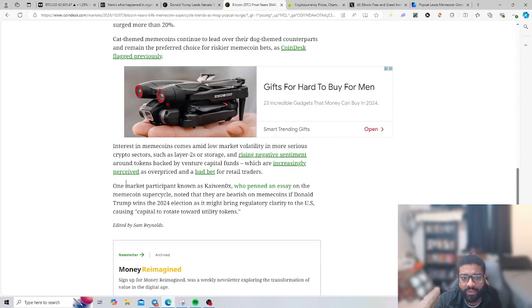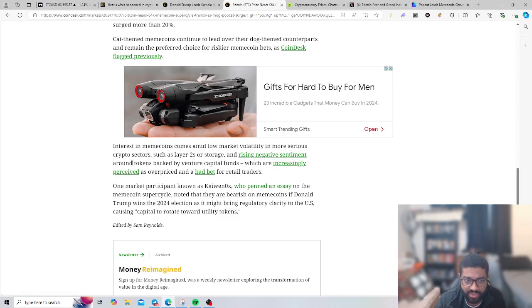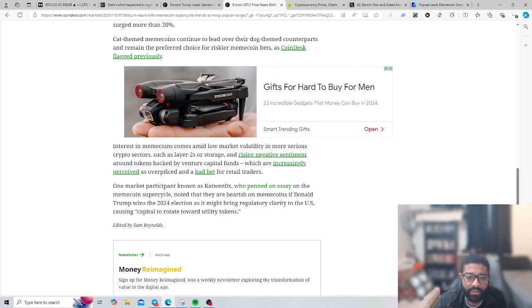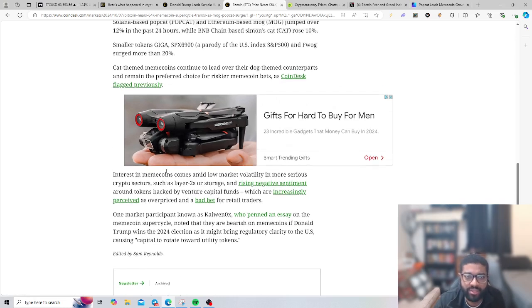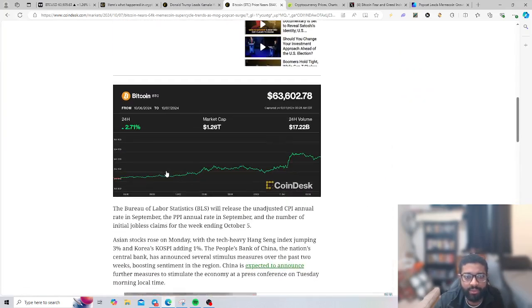Interest in meme coins comes amid low market volatility. More serious crypto sections such as crypto layer twos or storage are rising. Negative sentiments around tokens backed by venture capitalists are increasingly perceived as a bad bet for retail traders.